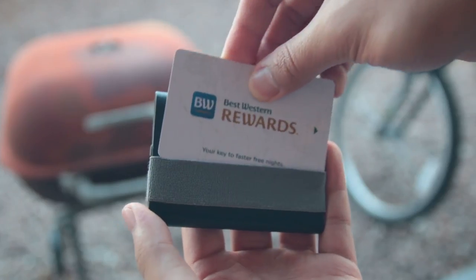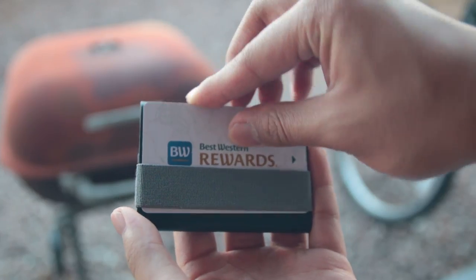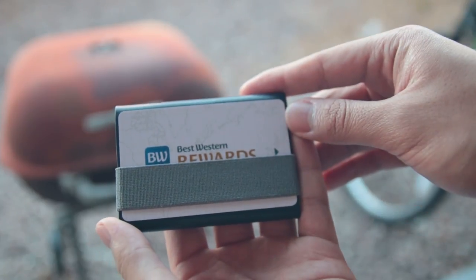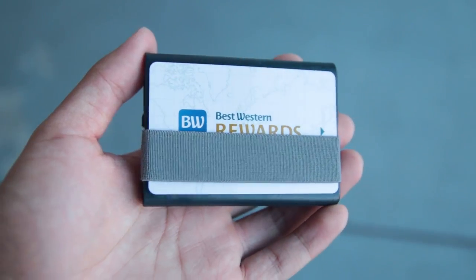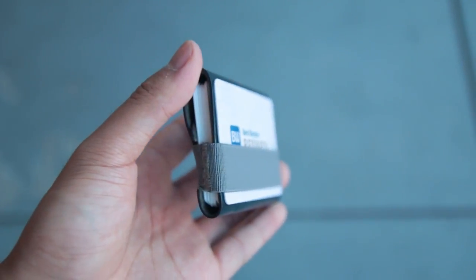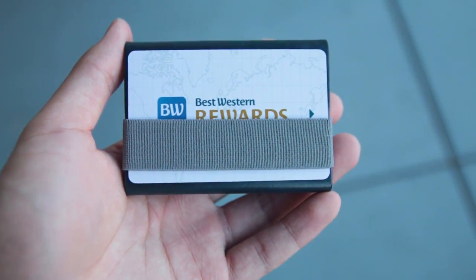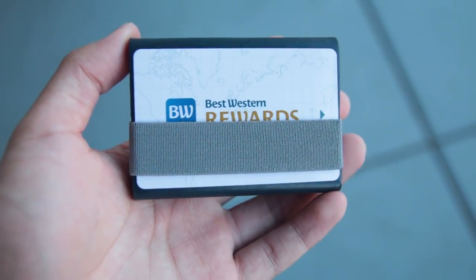However, you can actually attach a card on the back of the wallet for quick access. This is really useful and convenient for business cards or hotel cards with RFID.